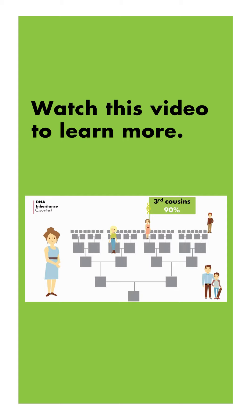All right, let's get back to those fourth cousins. According to statistics, you will only share DNA with your fourth cousins 46% of the time.